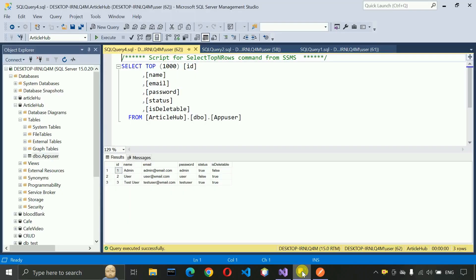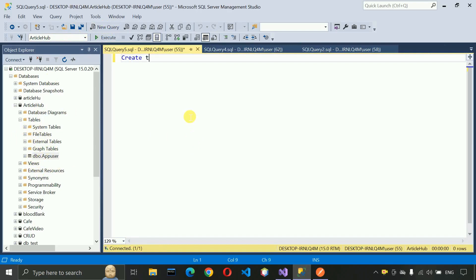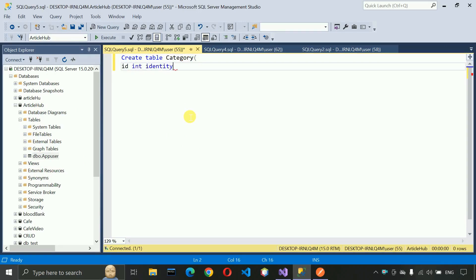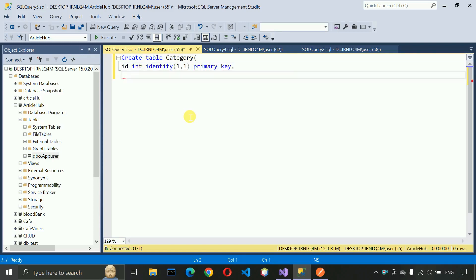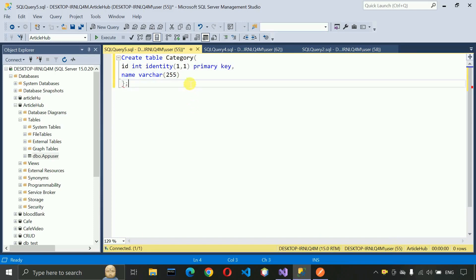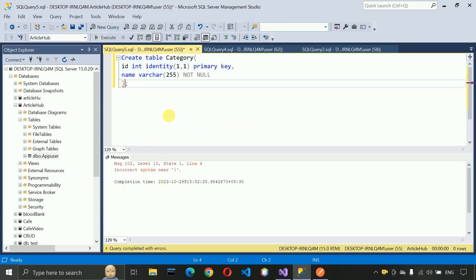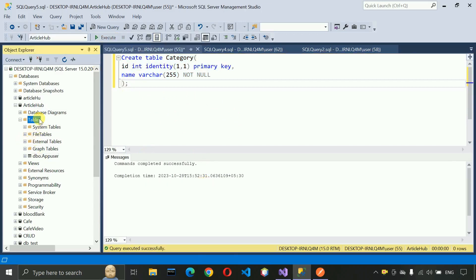First we have to open MSSQL and create a new table. Click on 'New Query' and write 'CREATE TABLE category'. Add the id column as int identity(1,1) as the primary key with auto-increment, then add a name column as nvarchar of length 255, set it as NOT NULL, close the parenthesis, and put a semicolon. Select the correct database and execute the query.